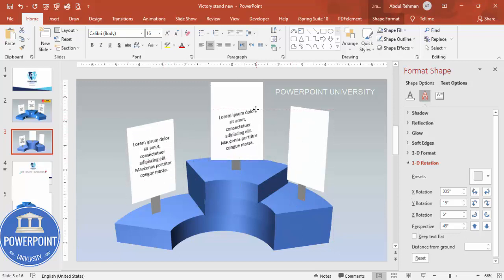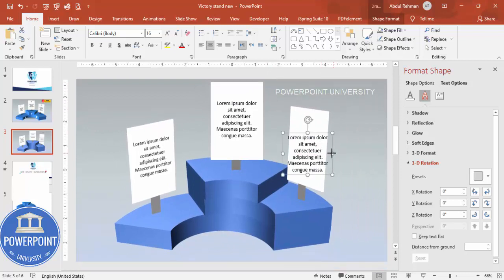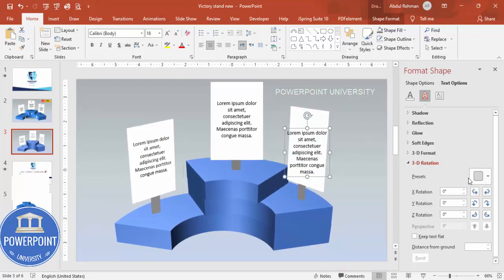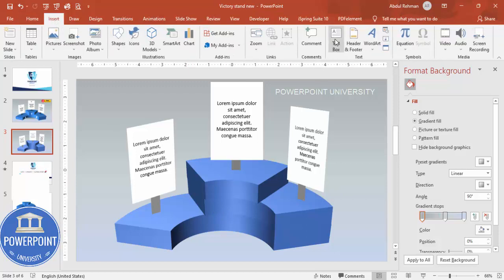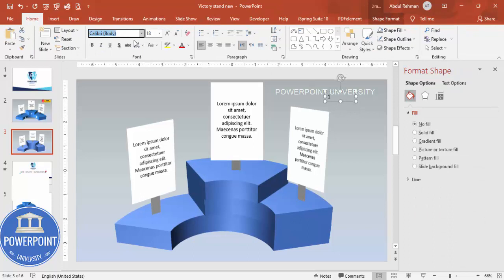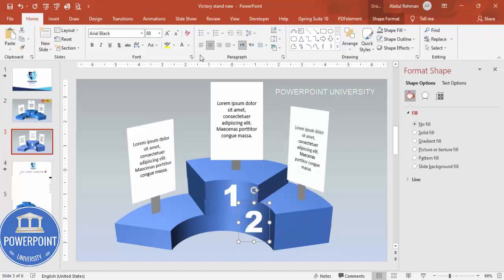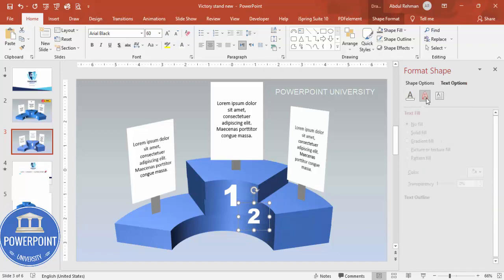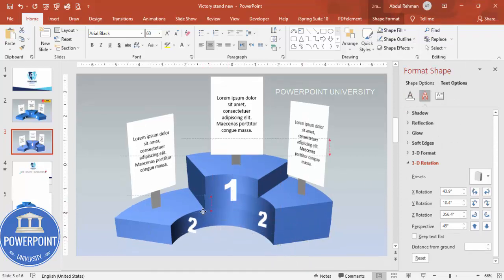Press Ctrl+D to duplicate the text box — for this one no rotation is needed, just straightforward. Press Ctrl+D again for the third. For the numbers, type 1, make it a bigger font — Arial Black, center aligned, white font — increase the size and place it on stand one. Press Ctrl+D, reduce size, type 2, and apply the text 3D rotation to match that platform.